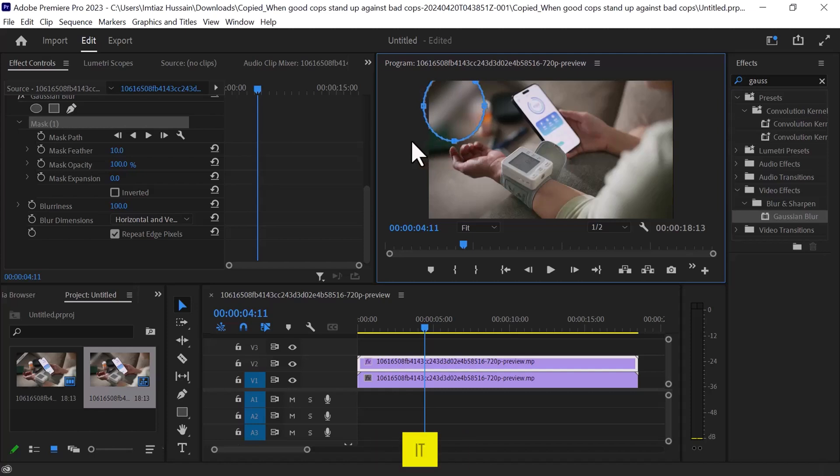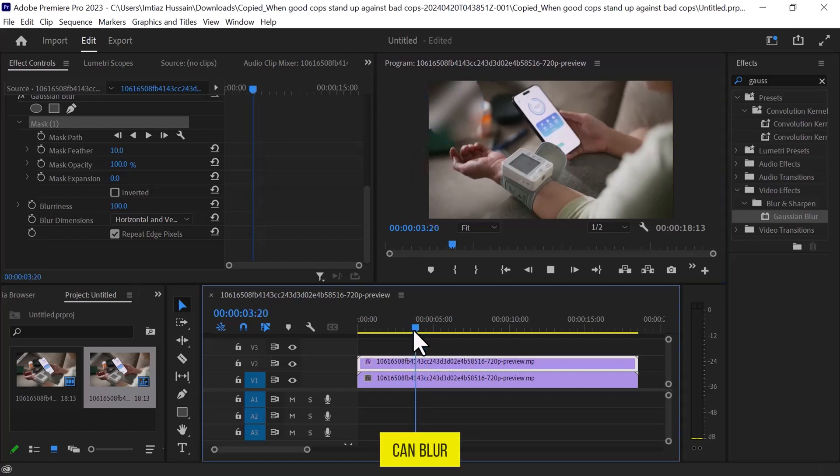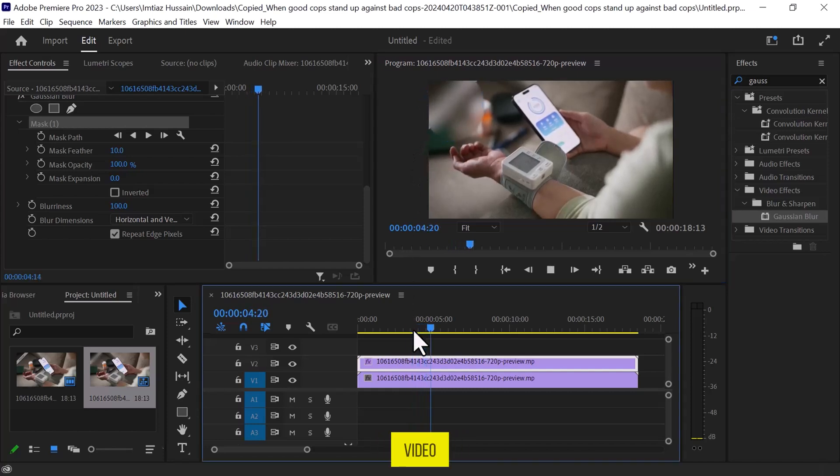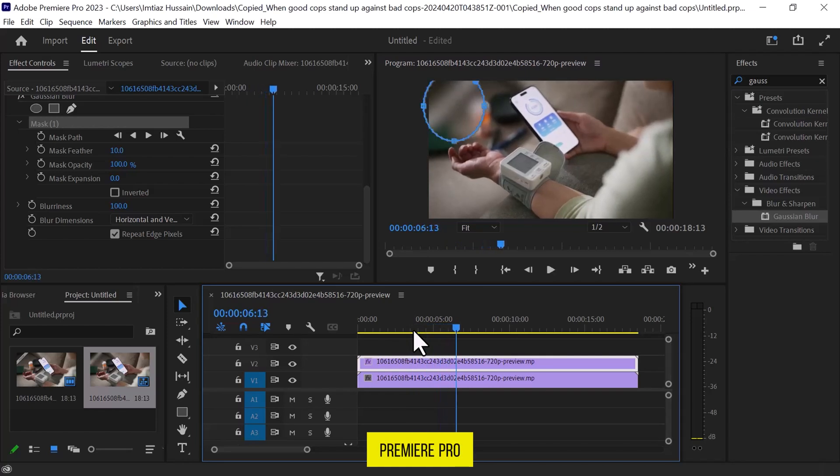And that's it. This is how you can blur a part of a video in Adobe Premiere Pro.